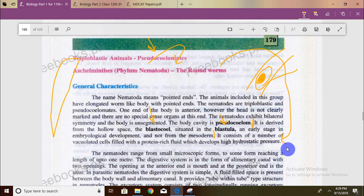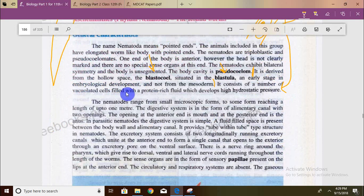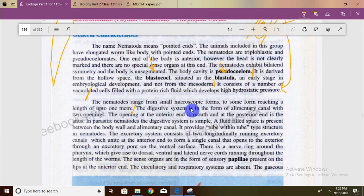There is a wide size range from small microscopic forms to some that reach up to 1 meter. The digestive system is in the form of an alimentary canal. There are two openings: the anterior end has the mouth and the posterior end has the anus.